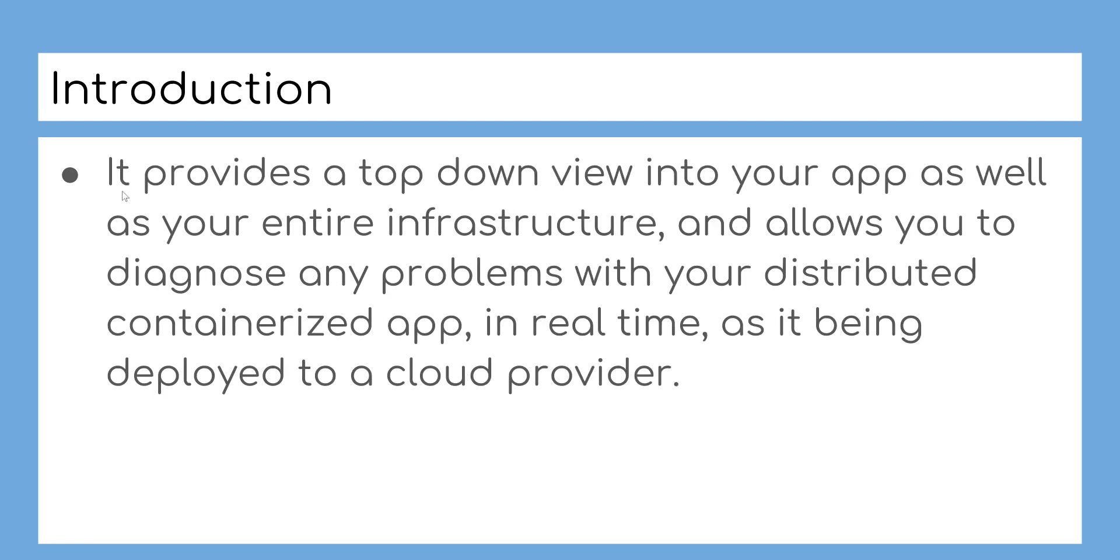It provides a top-down view into your app as well as your entire infrastructure and allows you to diagnose any problems with your distributed containerized app in real-time as it's being deployed to a cloud provider.